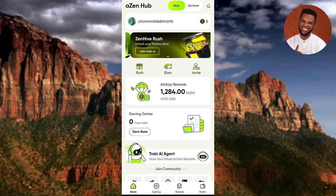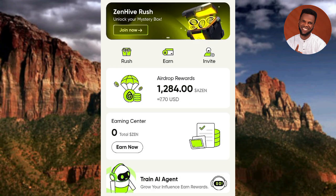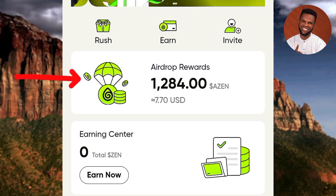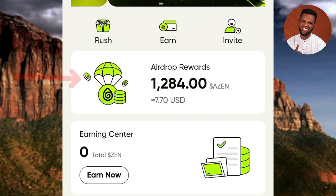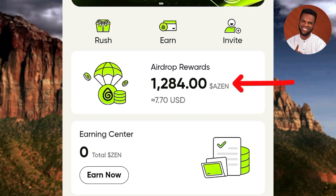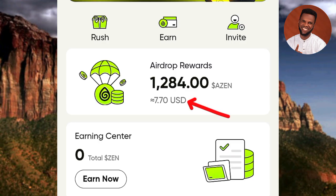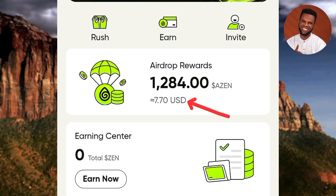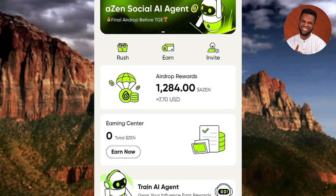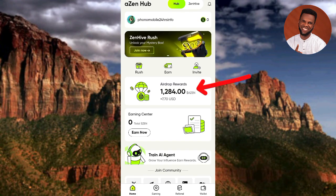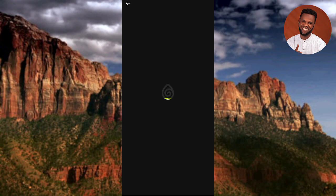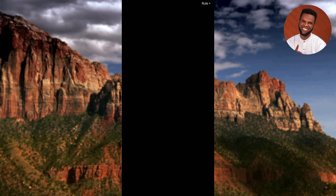The Axin app has opened up and we now have a new feature called Airdrop Rewards. You can see my airdrop — I have 1,284 Axin tokens, worth $7.70 USD. The next step is to tap on 'Airdrop Rewards' — let me tap on it. You can see the airdrop is loading up.